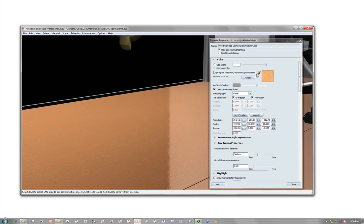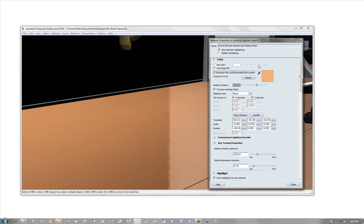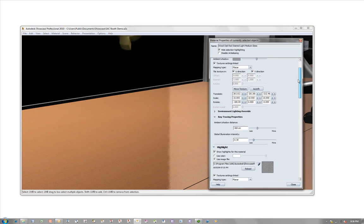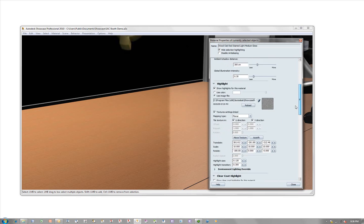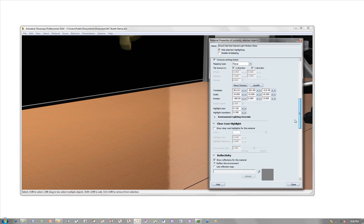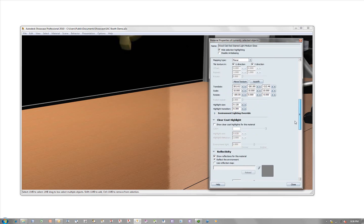So not only do I have the ability to change material types from a huge library selection, but I also have the capability of making color variation changes, controlling highlights scales, and a variety of other controls within Autodesk Showcase.